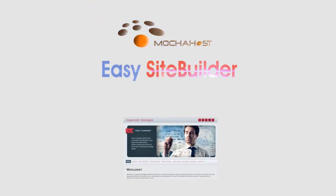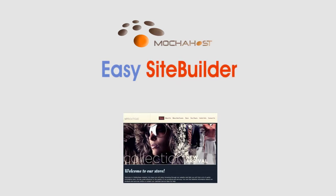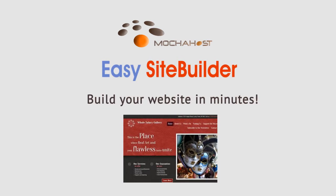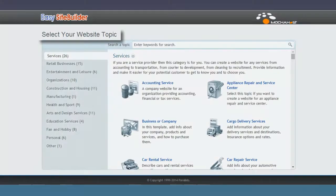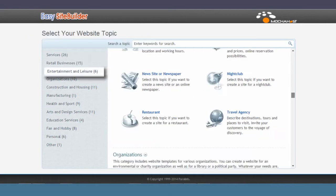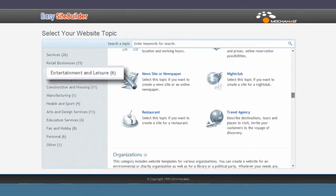MochaHost Easy Site Builder gives you the confidence and tools to build a great-looking website in minutes. Select a business topic and start near the finish line.